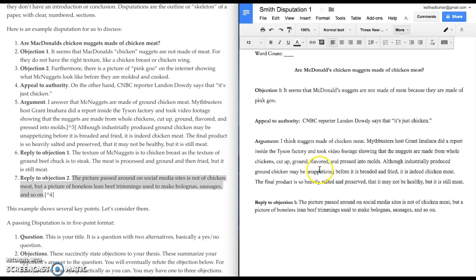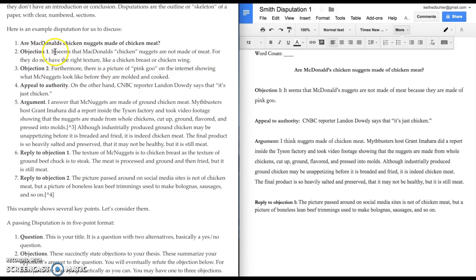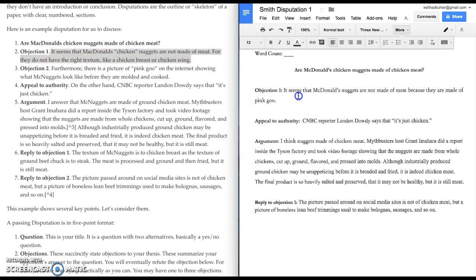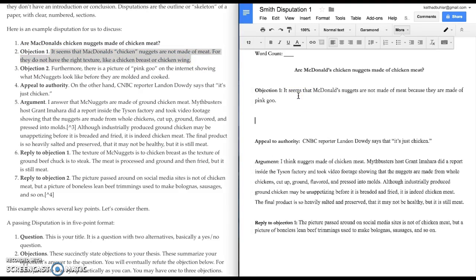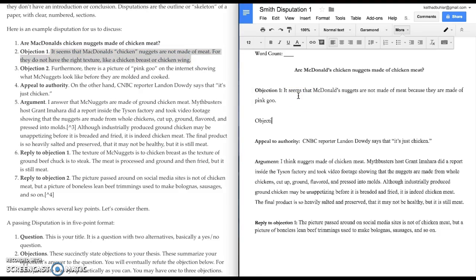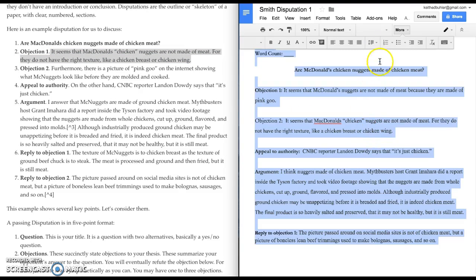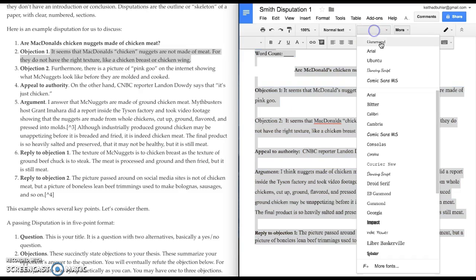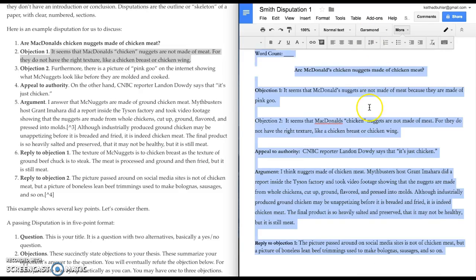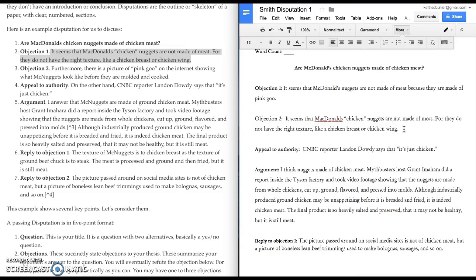And if I had more objections, I would have to respond to those. So, let's go ahead and put in a second objection. Here's a second objection. I got these out of order. Objection two. McDonald's chicken nuggets don't have the right texture. They don't. They may taste like chicken, but they don't feel like chicken. They don't look like chicken.